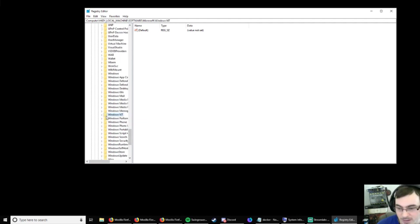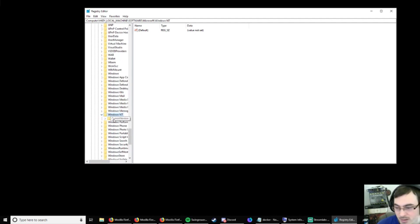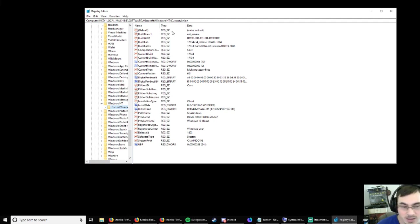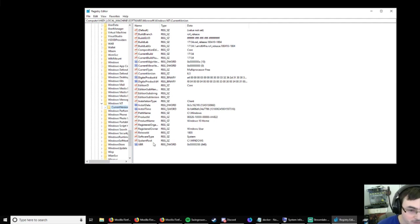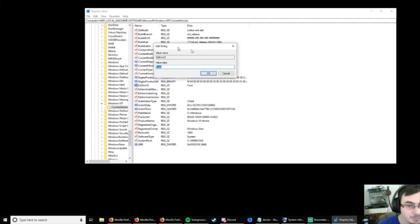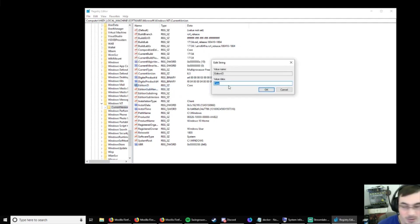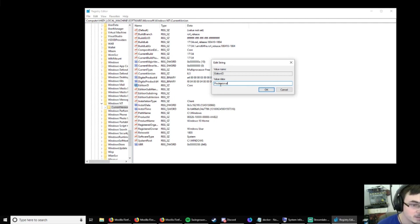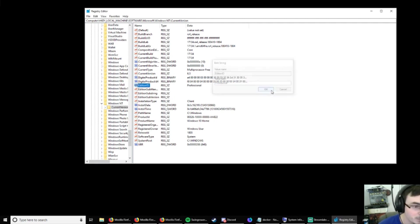Alright. And then under Windows NT, it'll be under current version. And then in here, we need to change the edition ID core. And we're going to change that to professional. Edition ID. See, we've got core here. So, double click this. Modify. There we go. So, we need to change this to professional. That's not how you spell professional. Alright. And then hit OK.